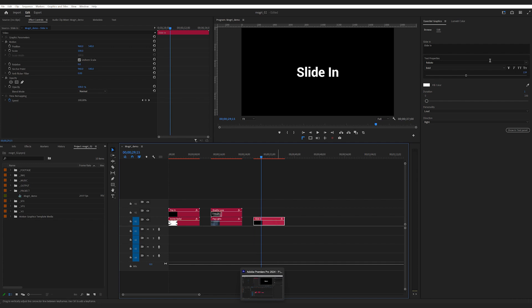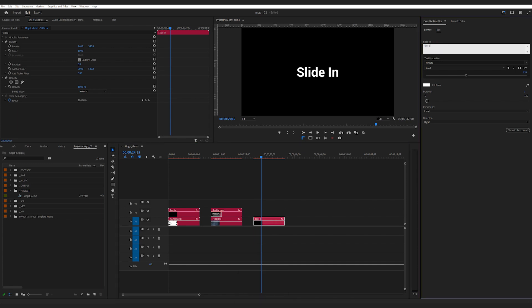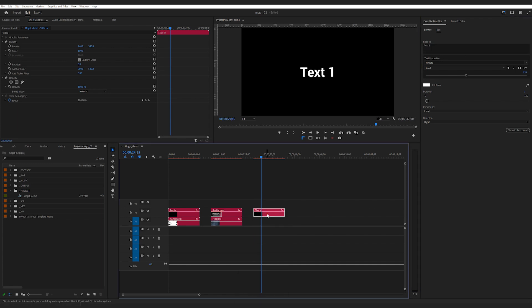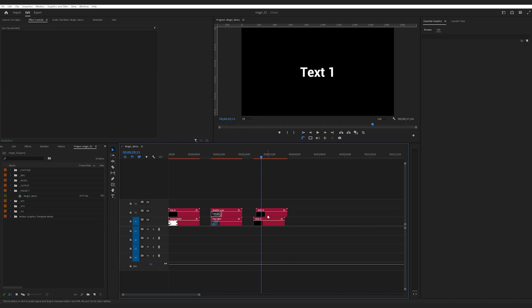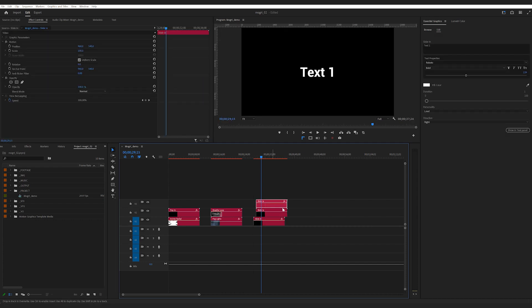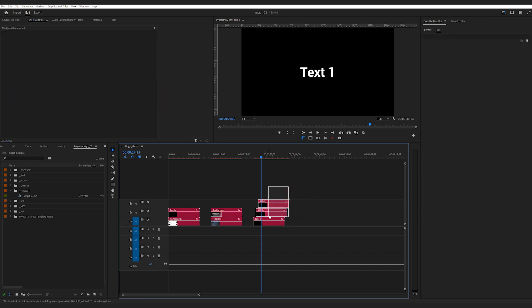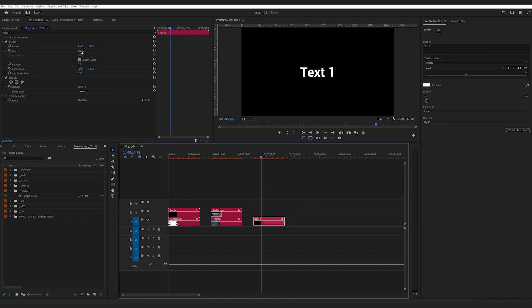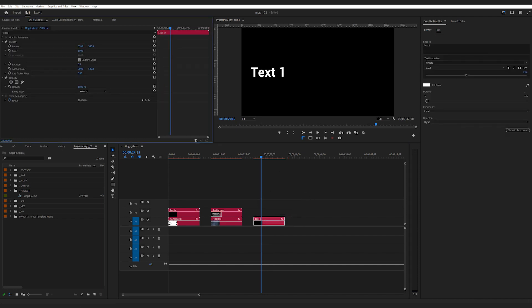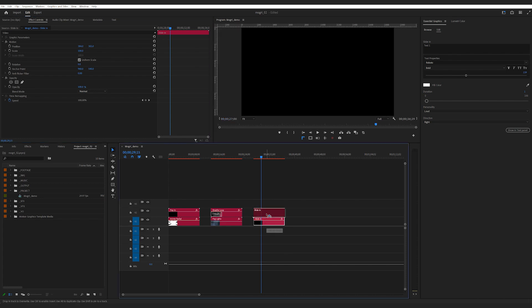Say for example, I'm working on a text presentation and there are three points I want to reveal. I will use this slide in Mogrt, change the text. This would be my point one. Obviously, you could change it to whatever you like. Then place it on the side. Once you've got one layer set up,